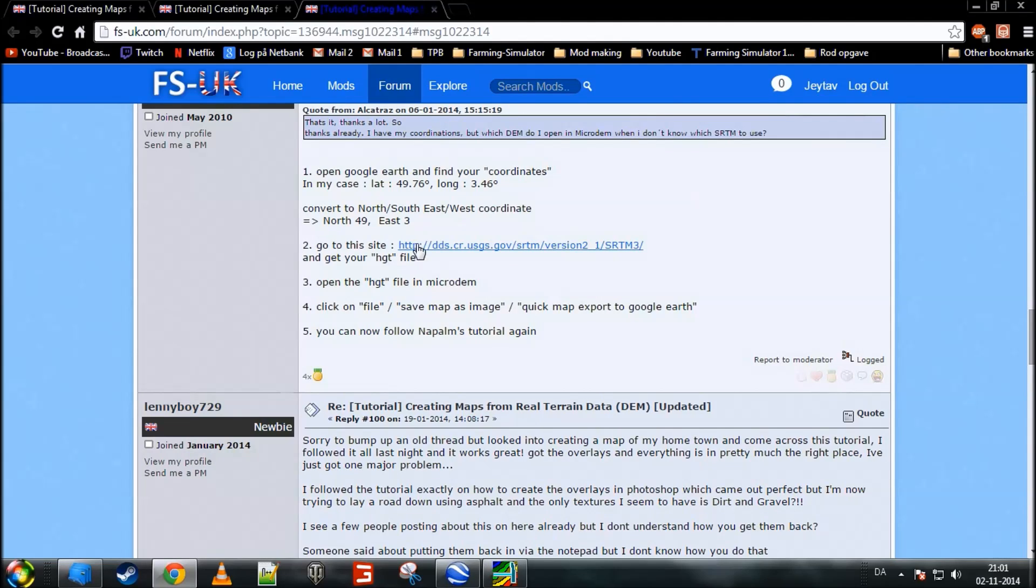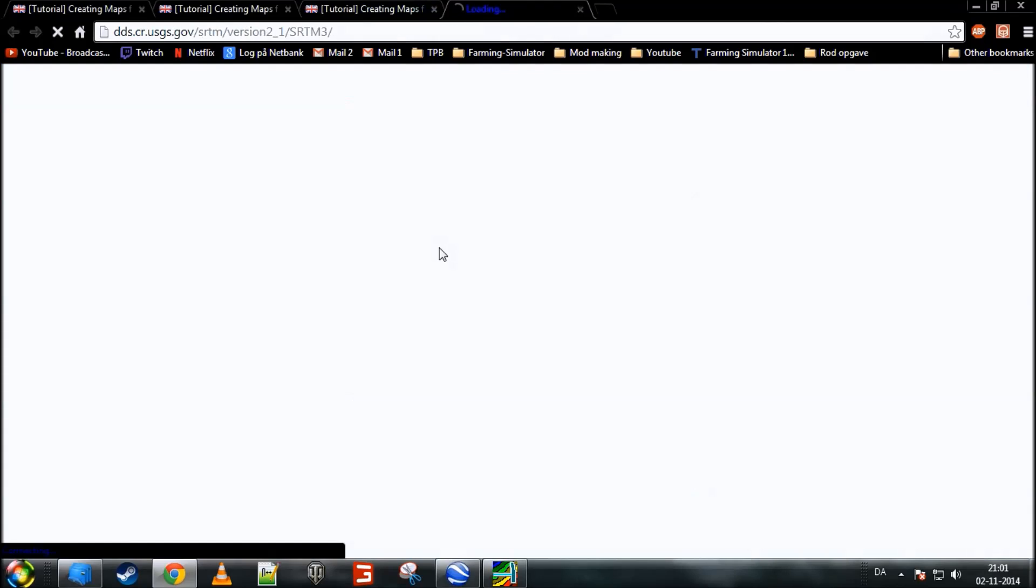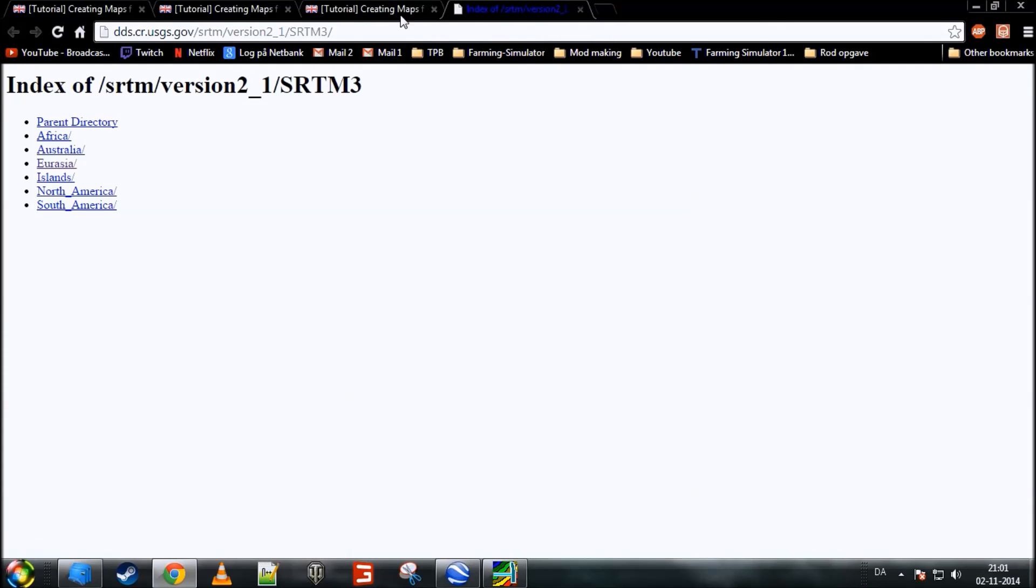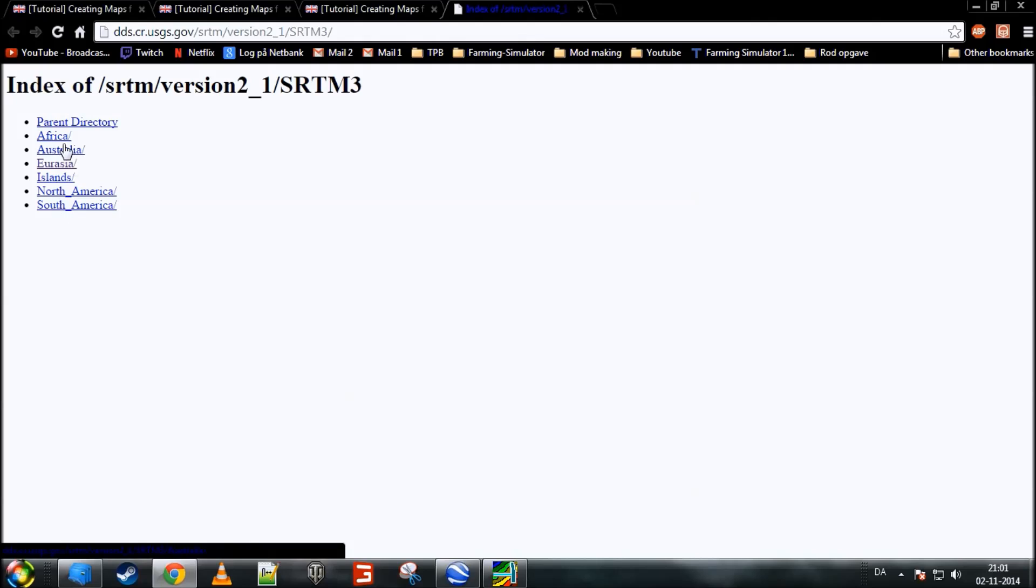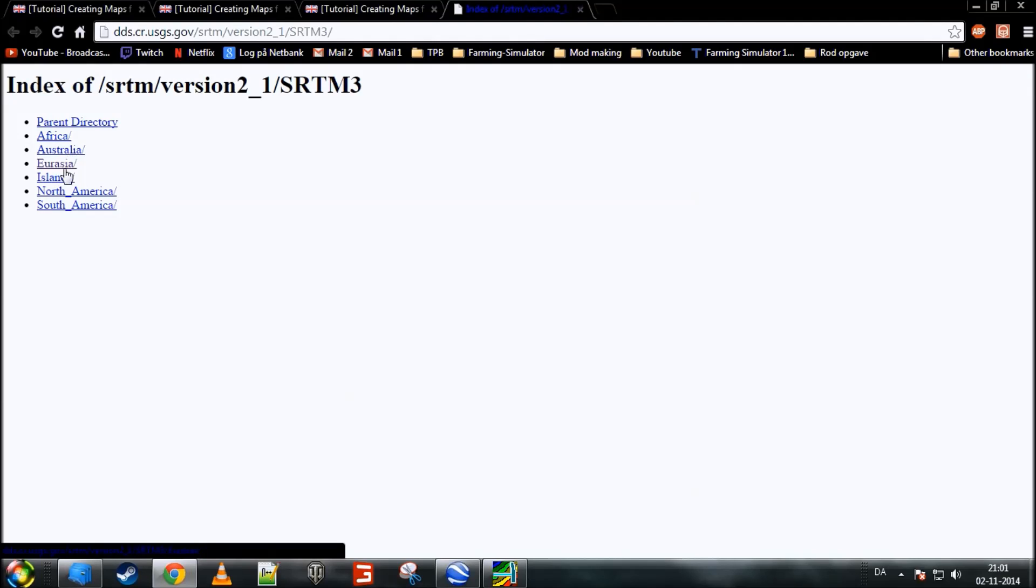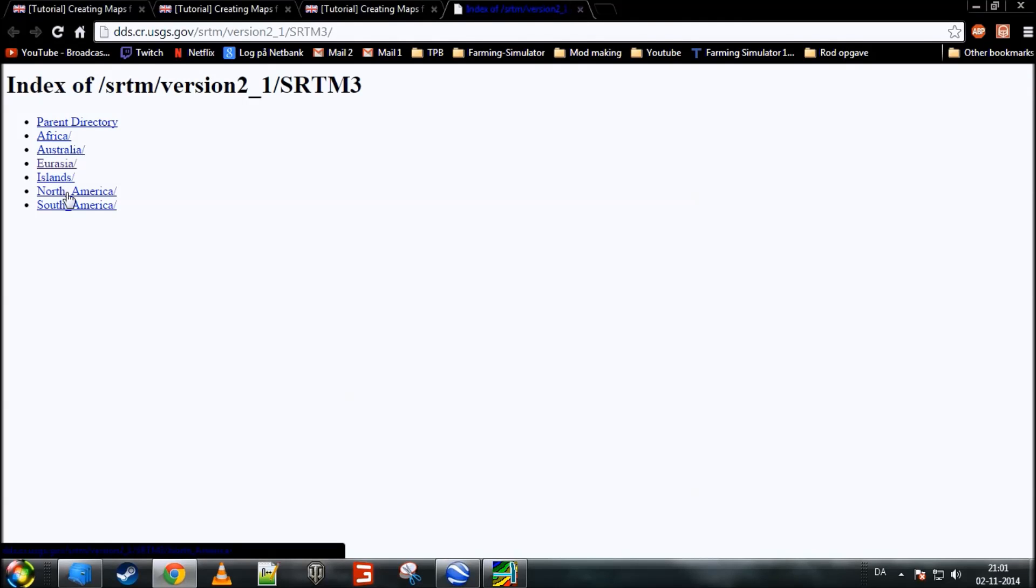Then go back here, and then go down to step 2. It says, go to this site, click on it, and now you get a few options depending on where you live. If you live in Africa, you'll want to click on Africa, and the same goes for Australia, Eurasia, the islands, all the different small islands, North America and South America. Now, I live in Europe, so I'll click on Eurasia.